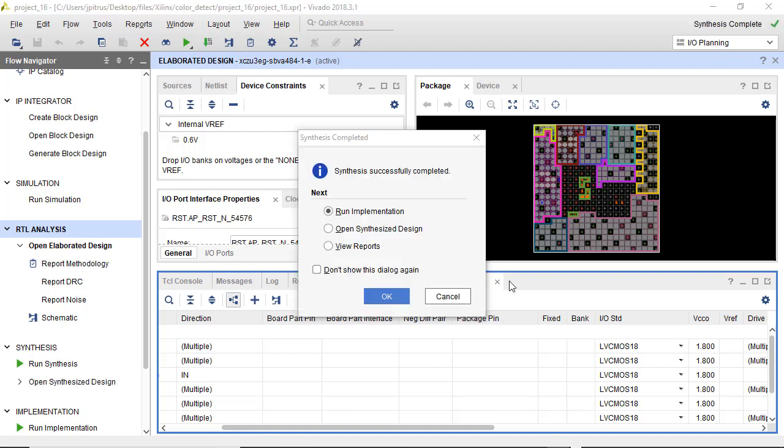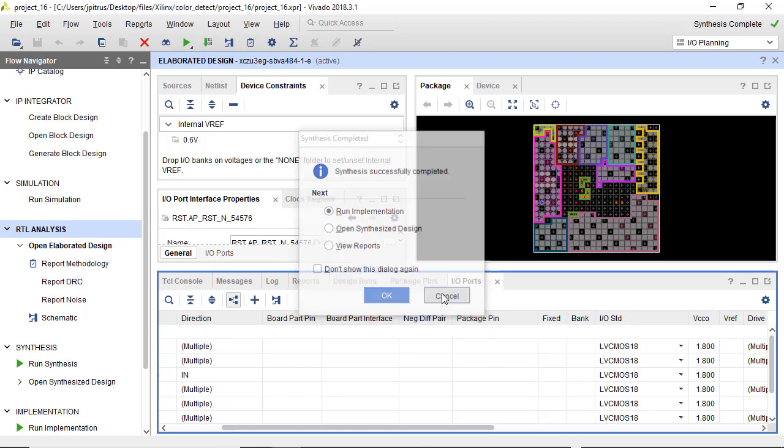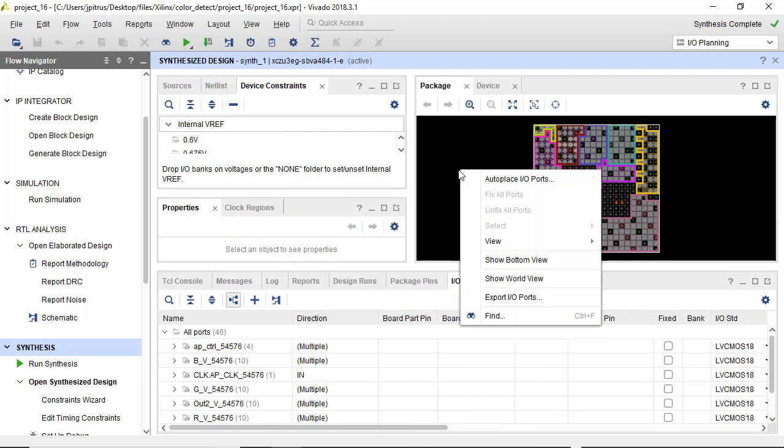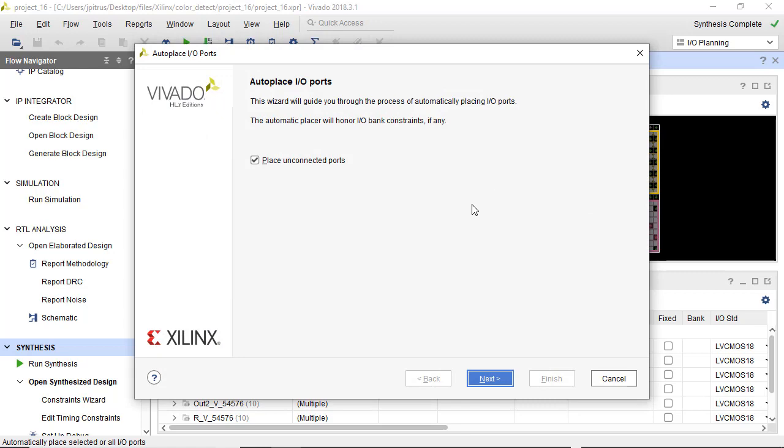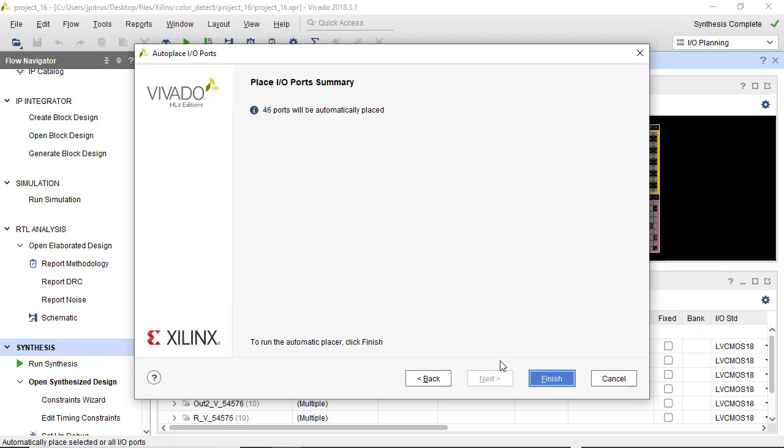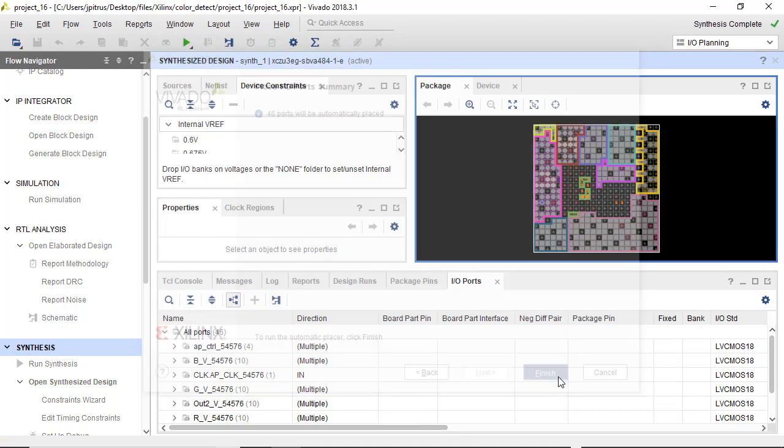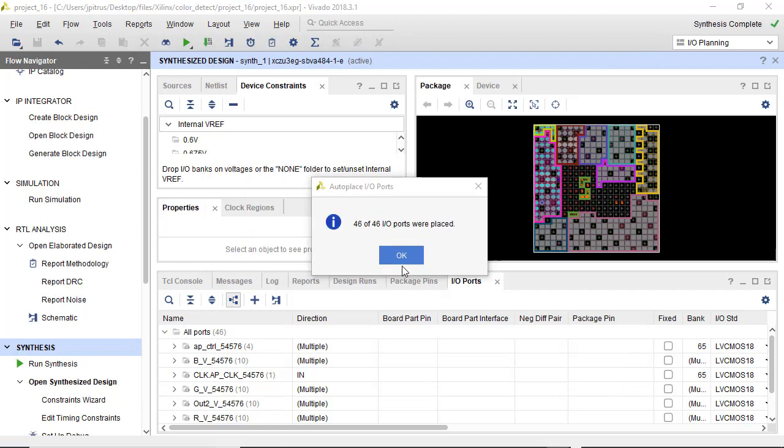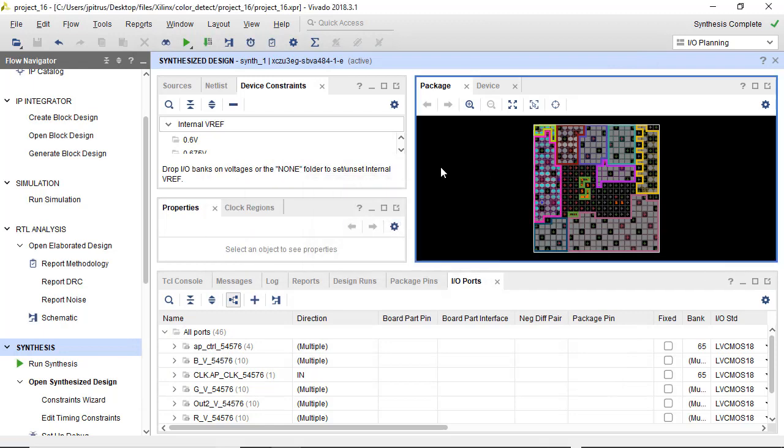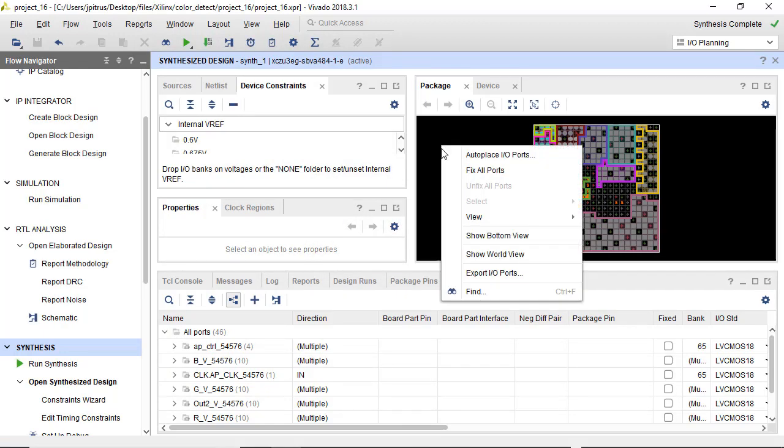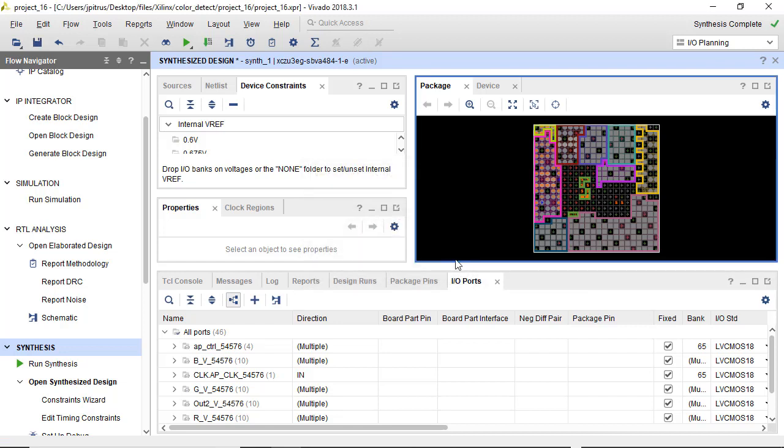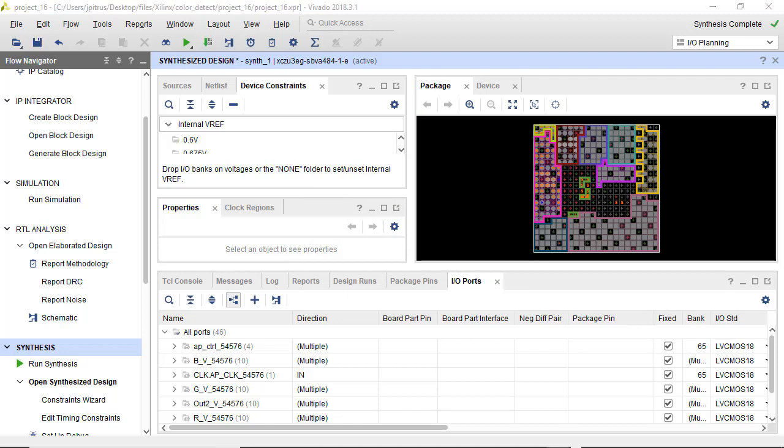I'm back, and it looks like synthesis successfully completed. And the next thing we'll want to do is auto place IO ports. There's a wizard within the Vivado design suite, and it'll do that for us. So that finished. And finally, we'll ask it to fix ports. And you can see in the table, it's confirming the ports are fixed.